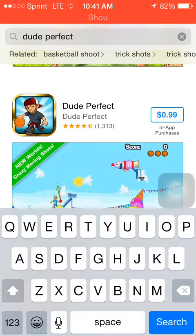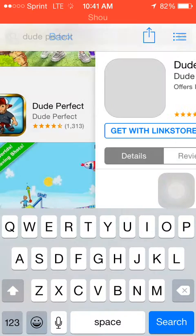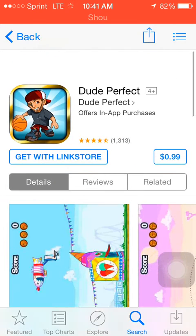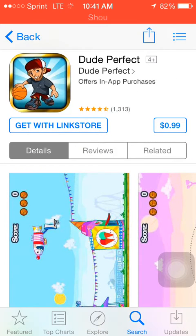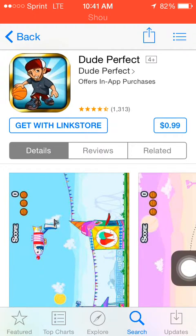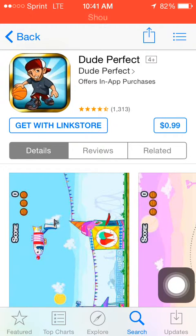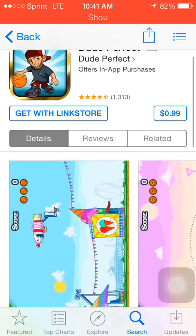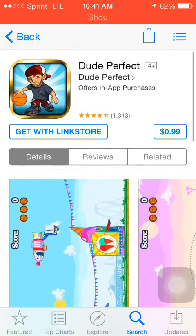Okay it's 99 cents. It'll say get with Linkstore right here. So yeah, that's how I do it.